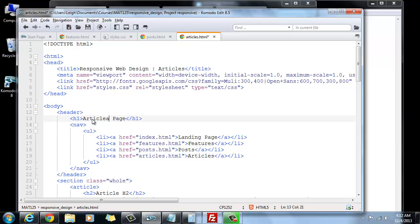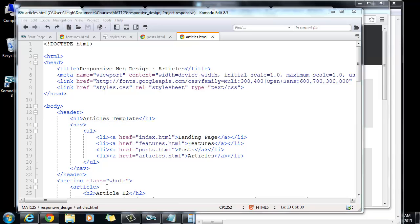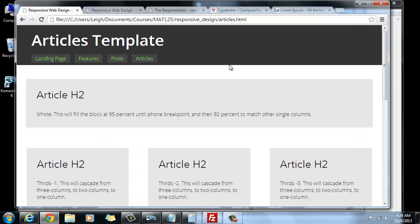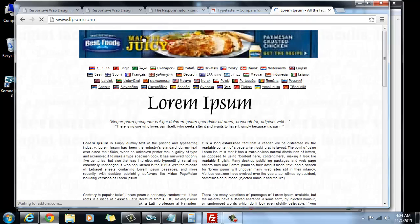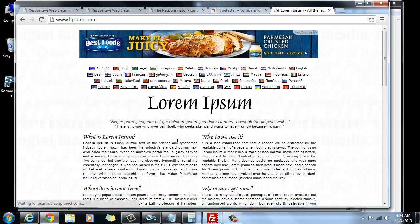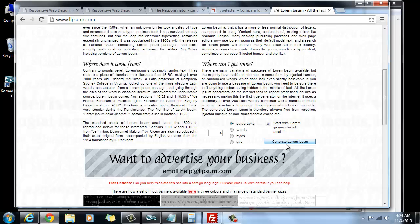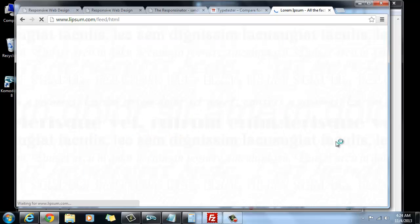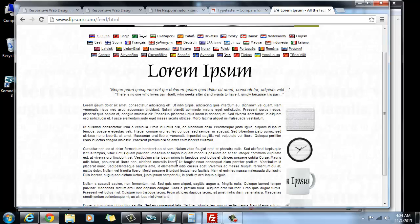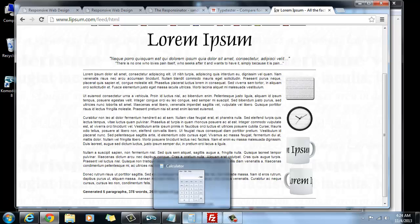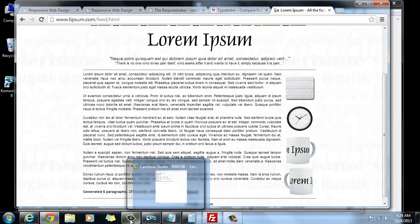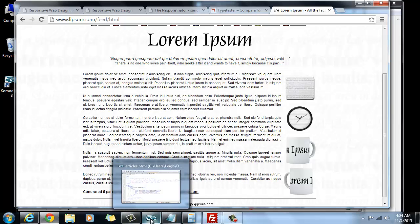And anyway, we're going to use index to create this last one called articles. So we'll do file, save as, and then we're going to call it articles.html. And then now that we're actually calling it articles in the file name, I'll go ahead and call it articles here. So what I'm going to do is I'm going to go ahead here to the web, and I went to this website. It's www.lipsum.com. And you can scroll down, and where it says generate lorem ipsum, you can just generate a bunch of dummy Latin.